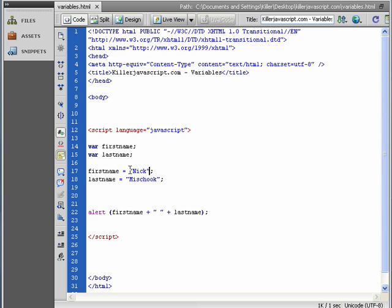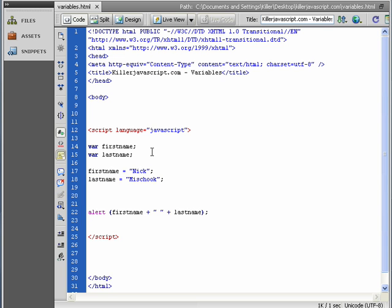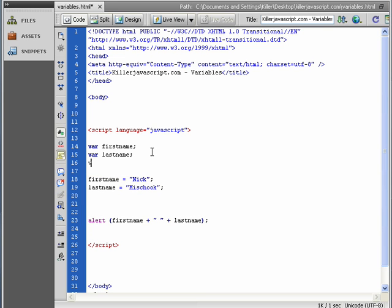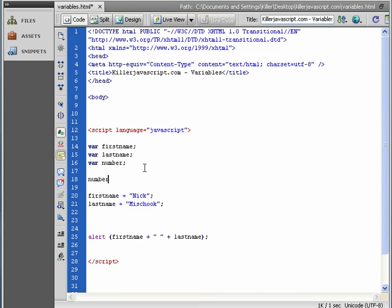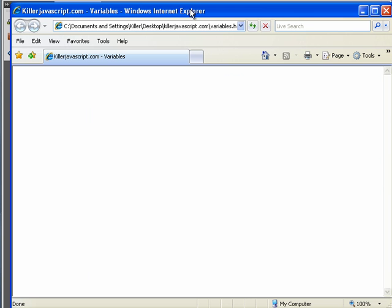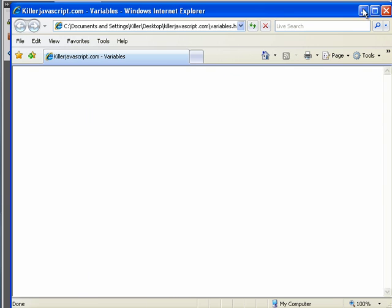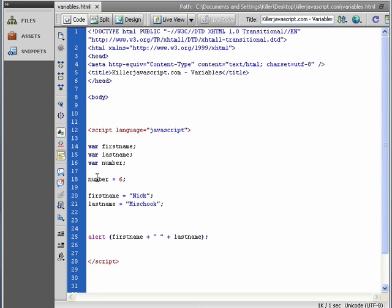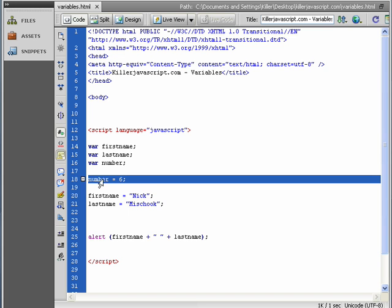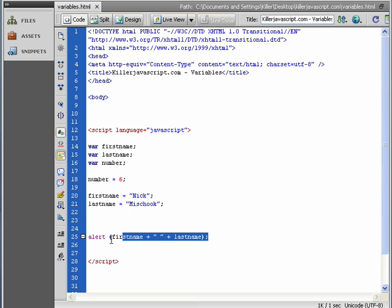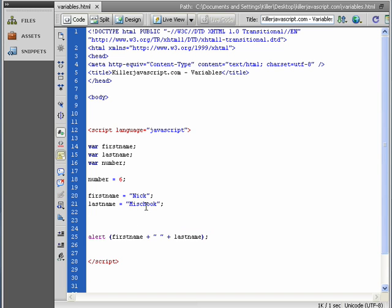And we know that we can assign values to variables by using the equals. And we know that we can assign numbers. Let me just create another variable. I just want to make a point. We'll var number. And let me just end that off. And I go number equals six. And that will work, too. See if I load the page. You notice how I didn't use the variable number for anything. So it doesn't display. The only thing that displays is whatever we put in the alert.